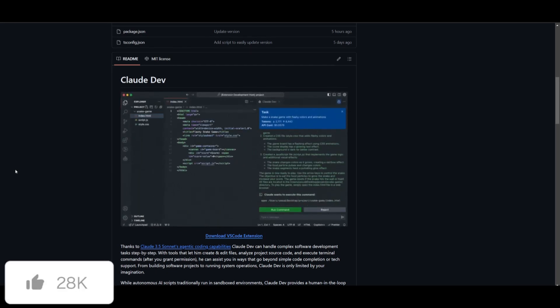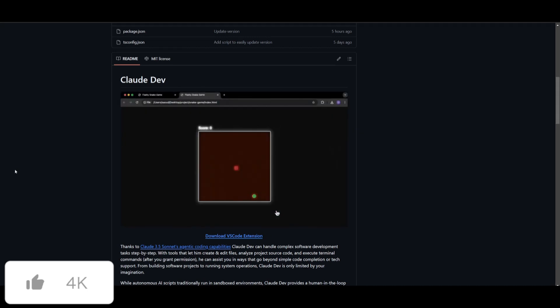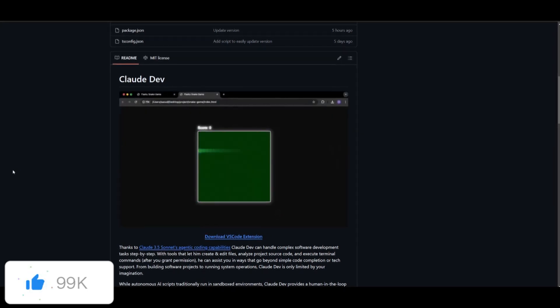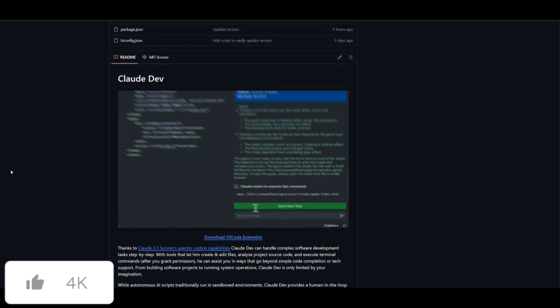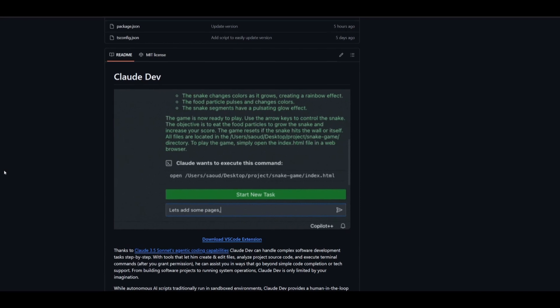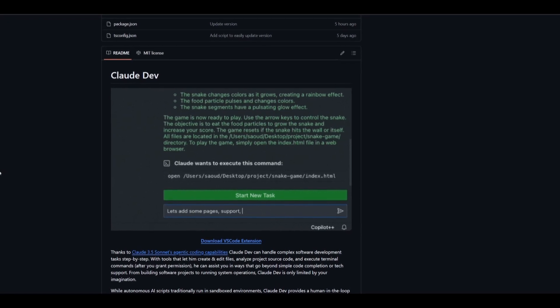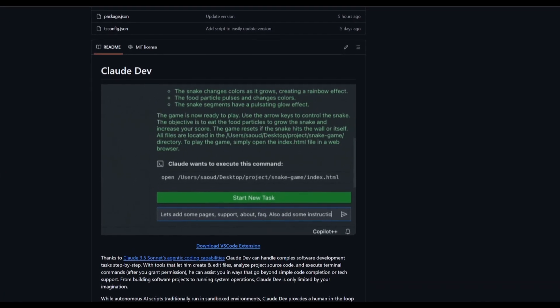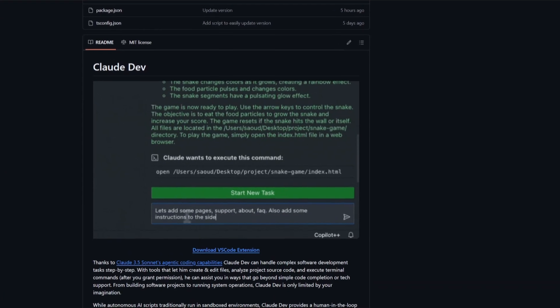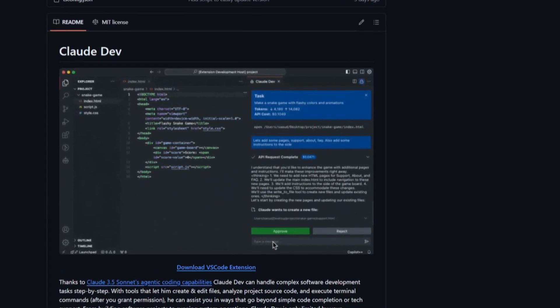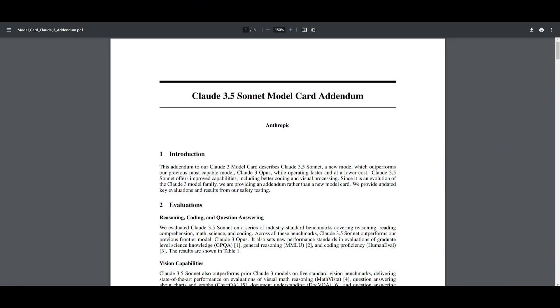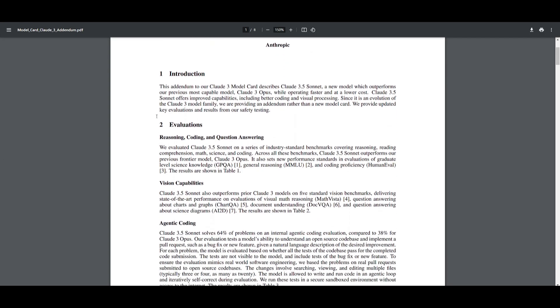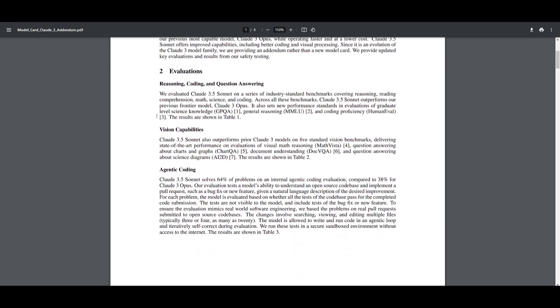This is something that we're going to be showcasing throughout today's video, as I'll showcase how you can build full-stack applications, utilizing ClawDev to edit codebases, as well as basically just generating code to help you on each step of the way. And as we see from the name of ClawDev, it's powered by the Sonnet 3.5 model from Anthropic's Claude series, and it's going to be providing agentic coding capabilities.